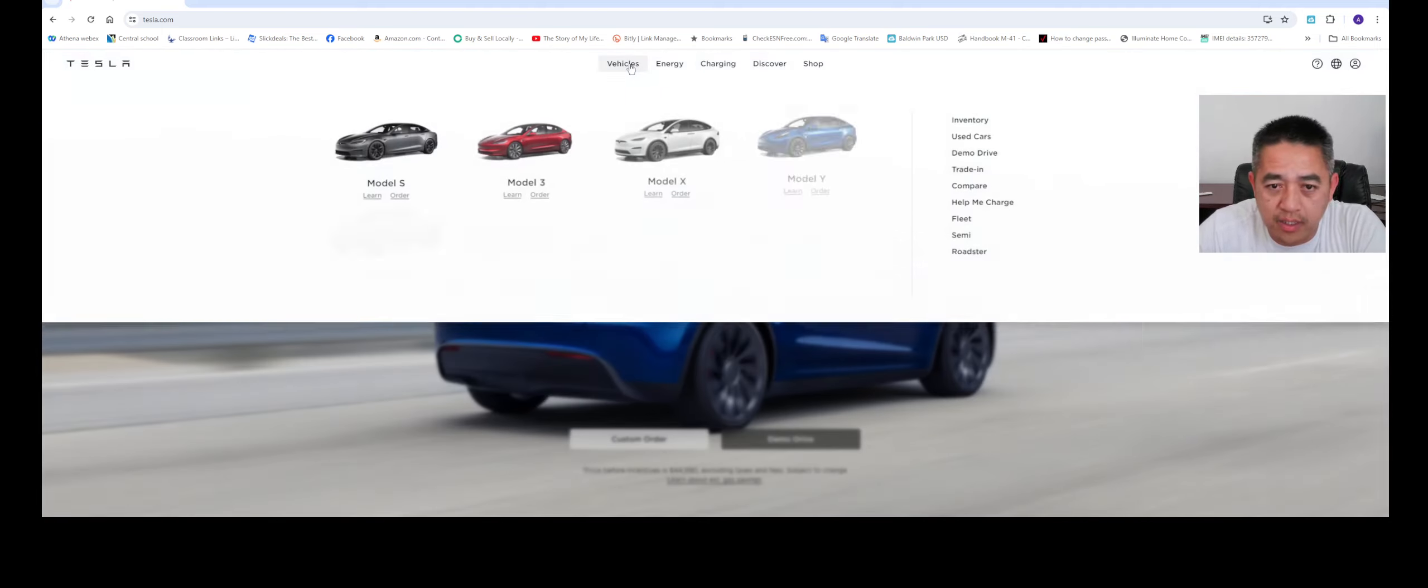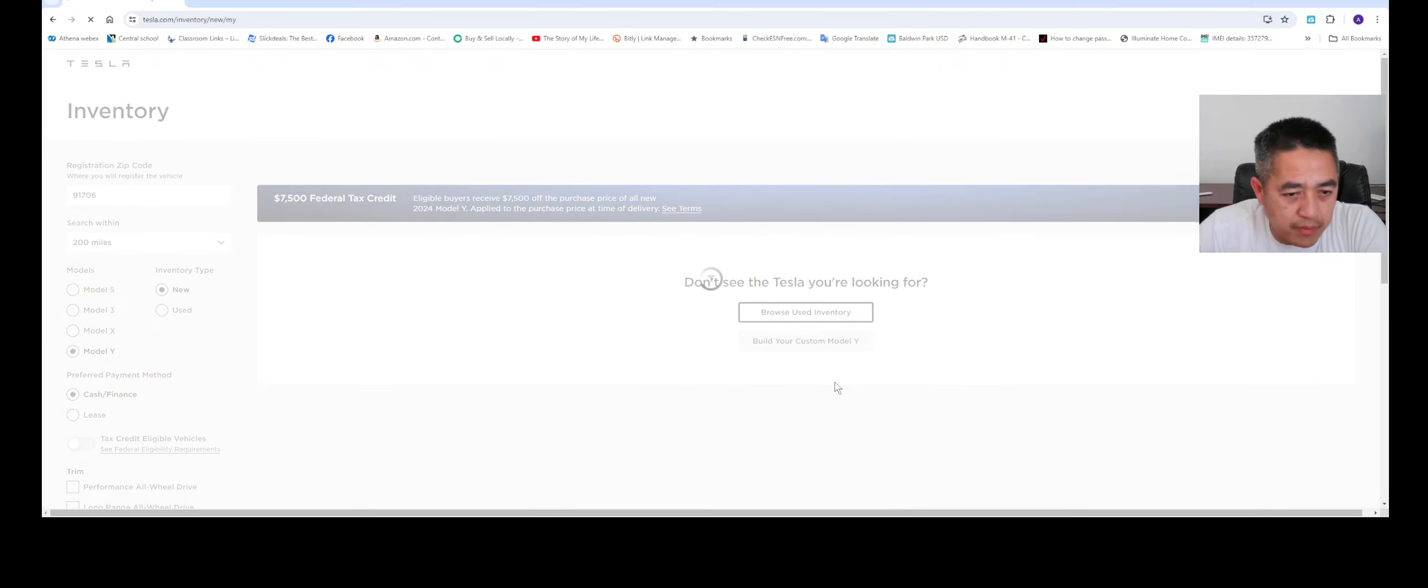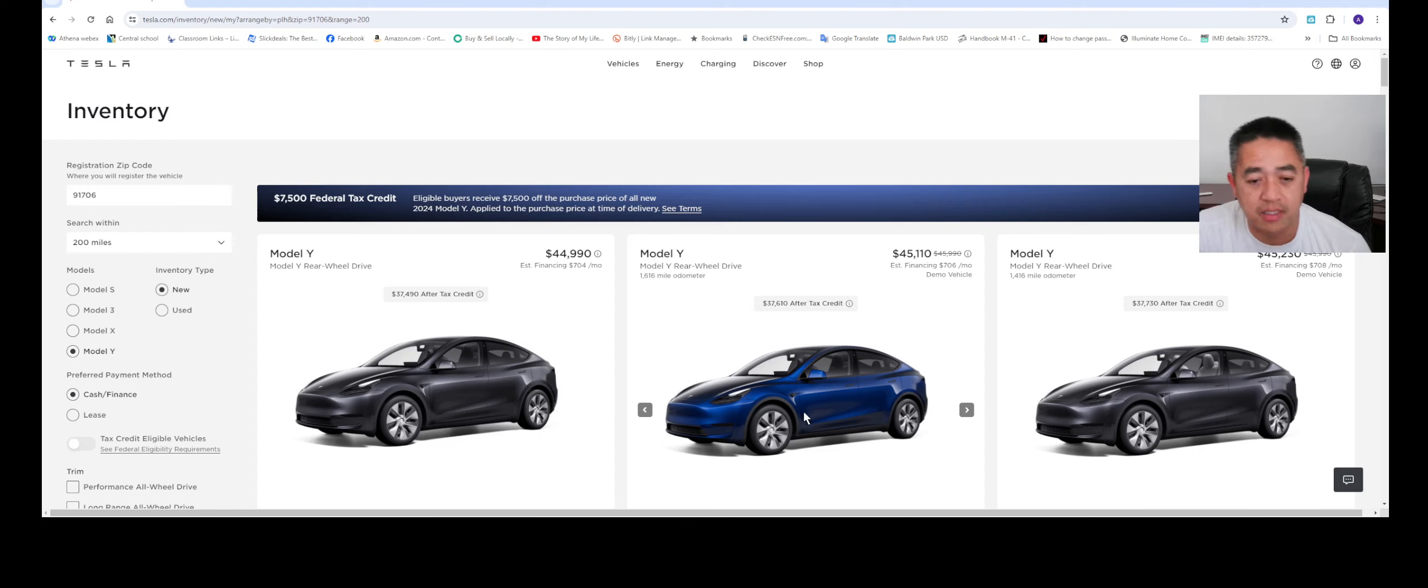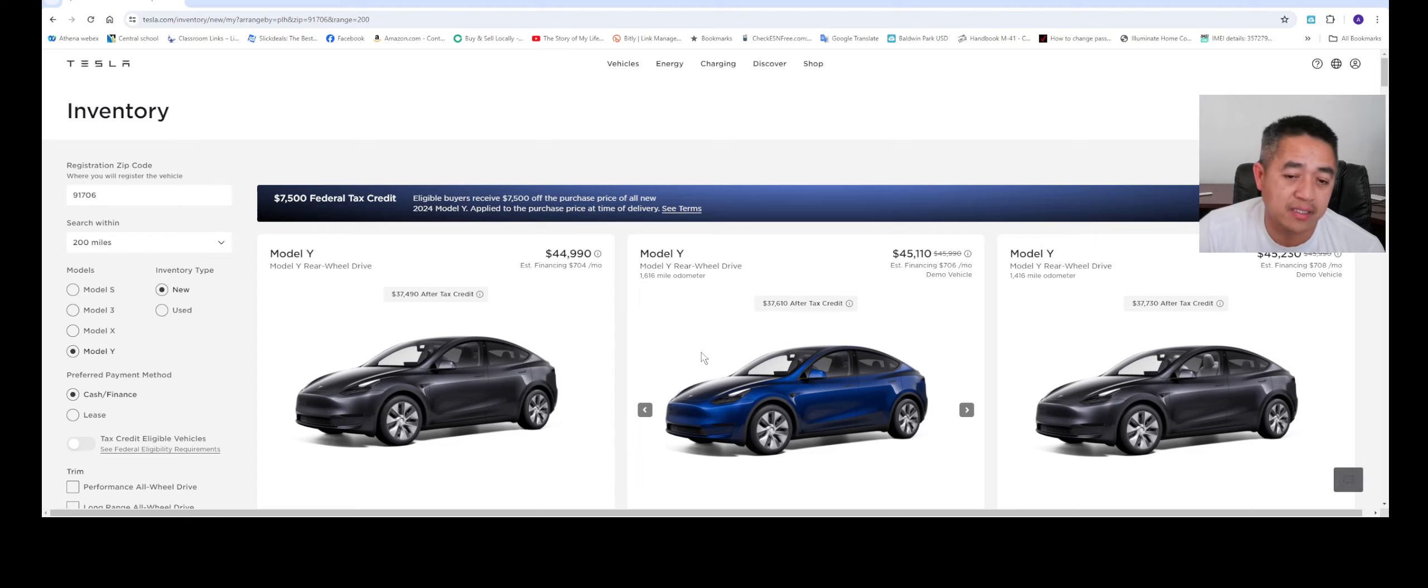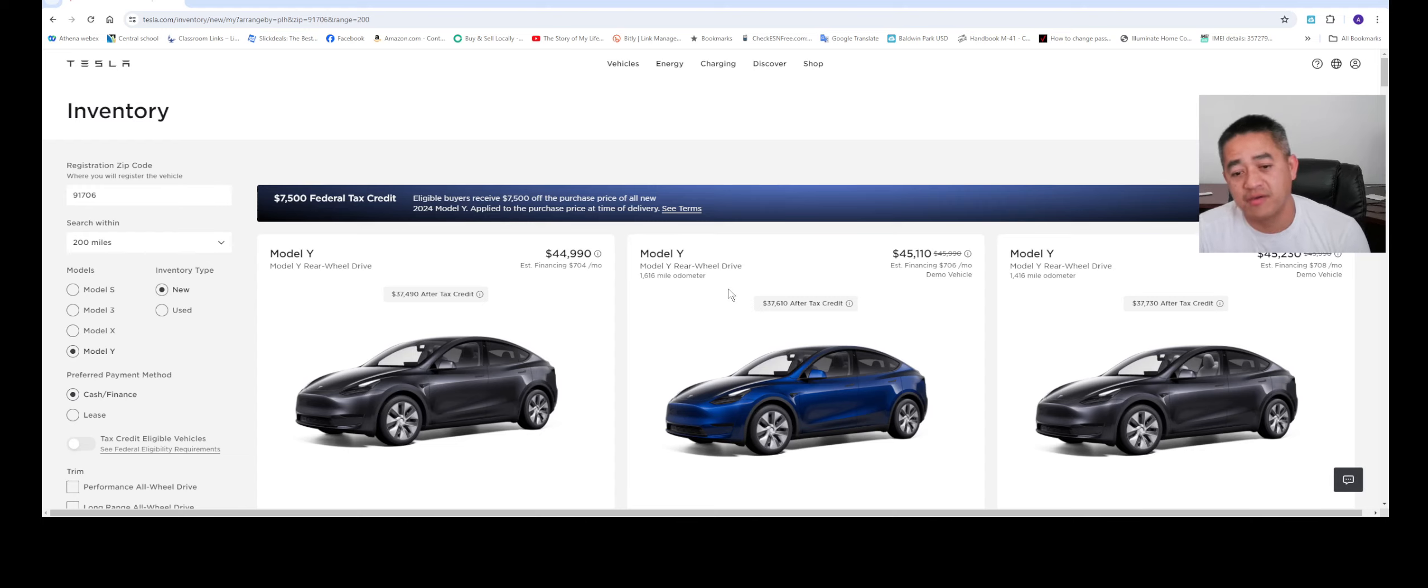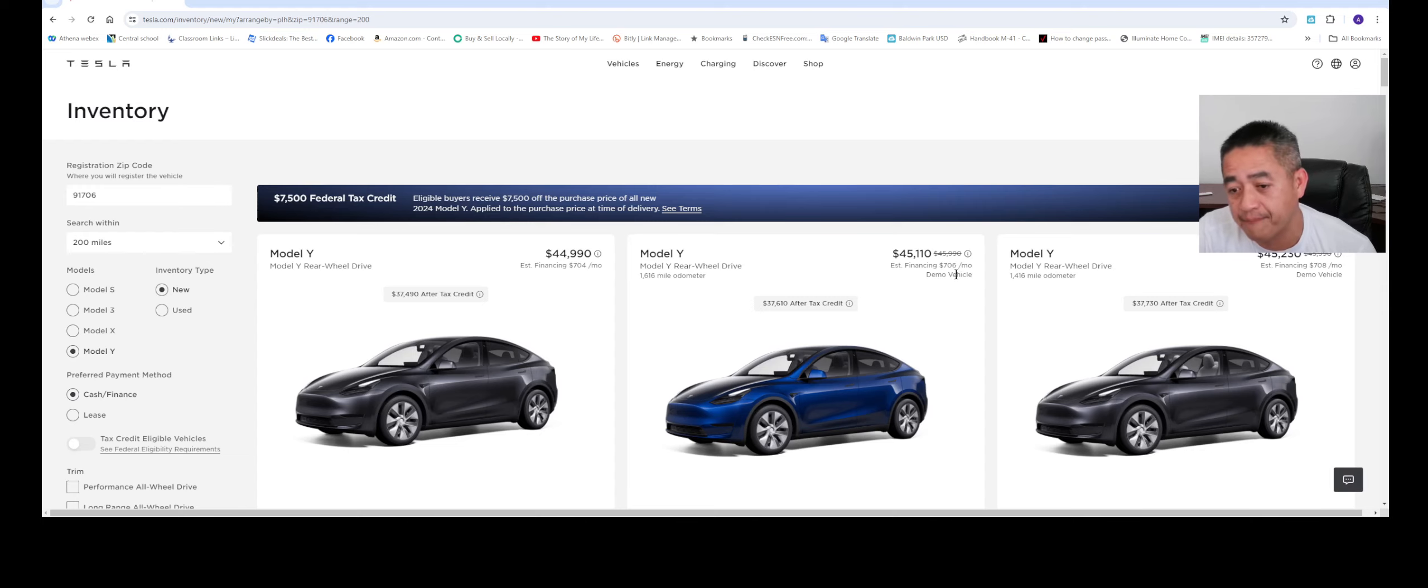We go to inventories. So we used to see the discounting ranging anywhere from four thousand all the way up to like seven or eight thousand dollars, but now there's barely any discount. As you can see here, this is the Model Y right here - rear-wheel drive, no discounting at forty-four thousand nine hundred ninety dollars. This is a demo vehicle, so you get a little bit of discount, not a lot. A thousand six hundred and sixteen miles, yet you only get about four hundred dollar discount.